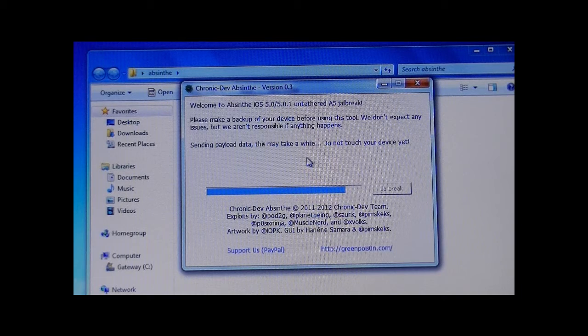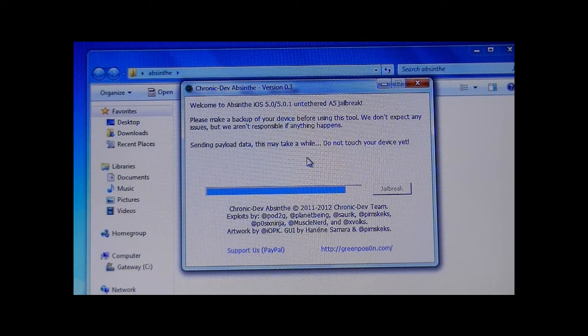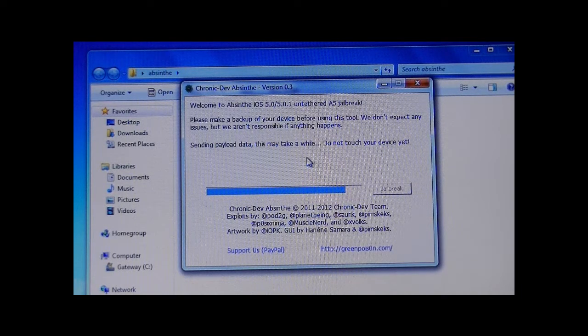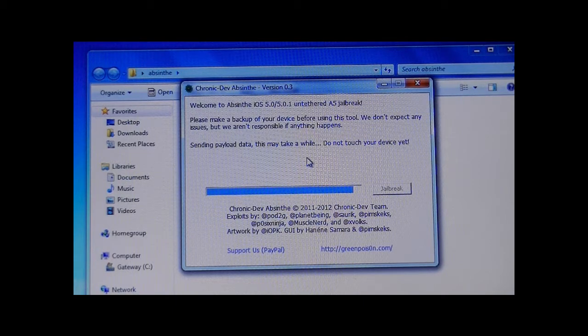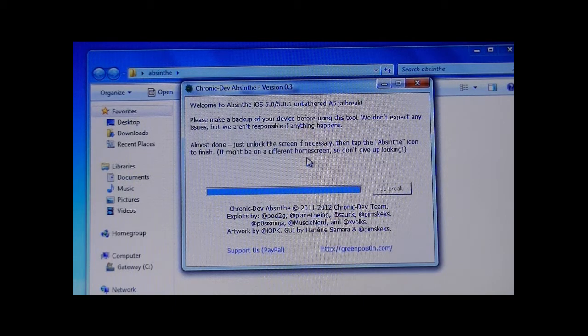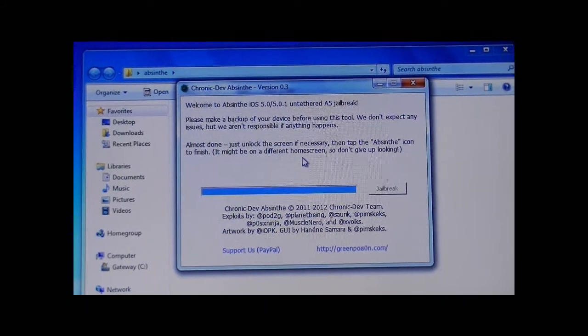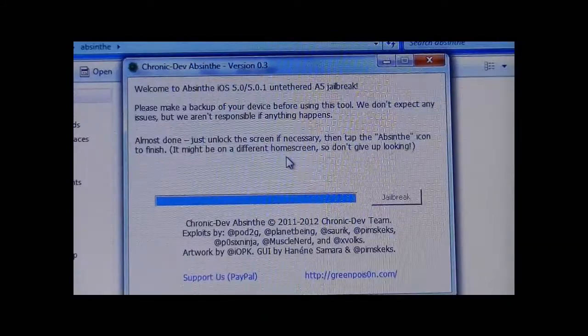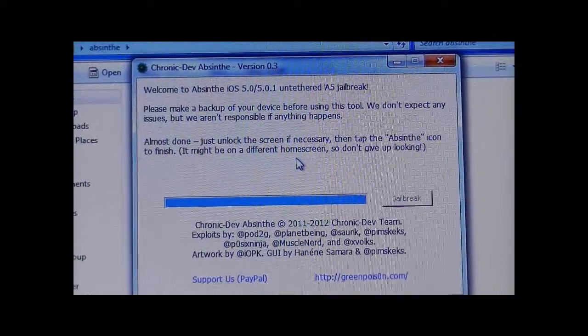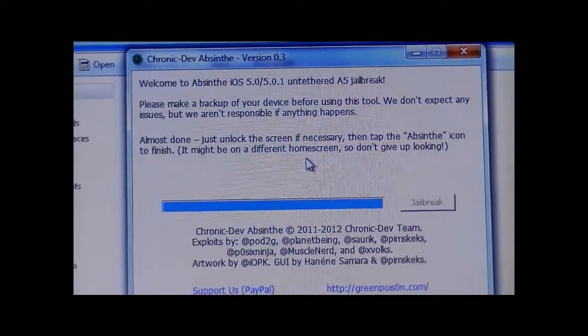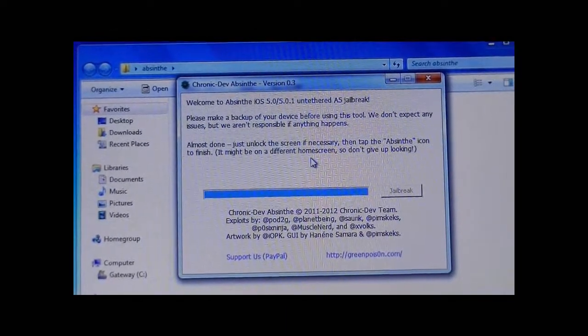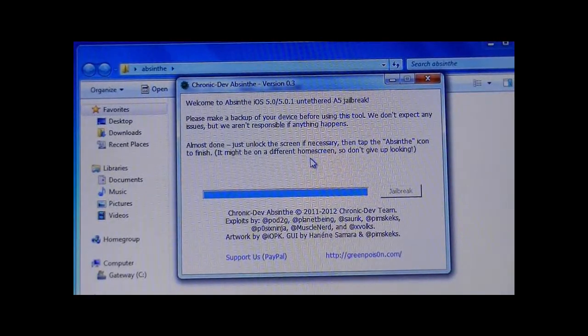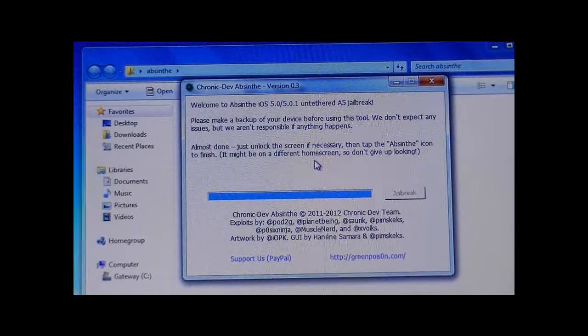This might take a while for some of you. For some of you guys, it might not even be halfway done yet. This is the quickest step right here. It says almost done. Just unlock the screen if necessary, then tap the absinthe icon to finish, which we will do right now.